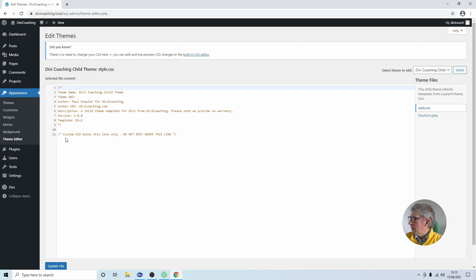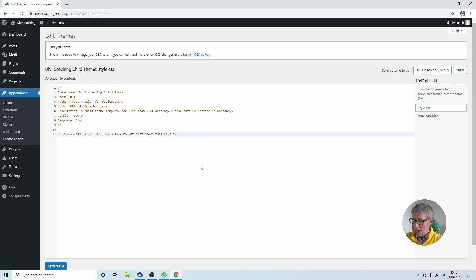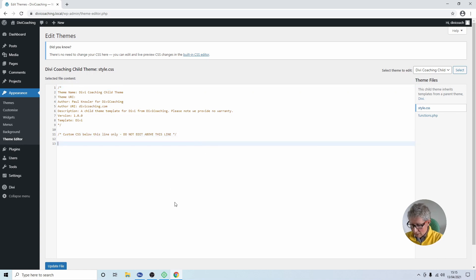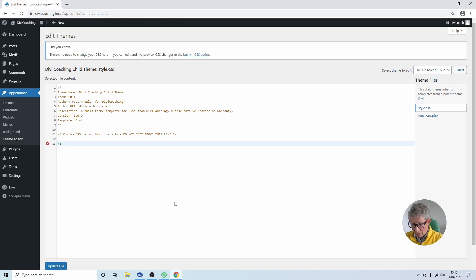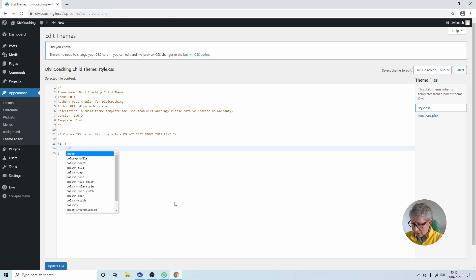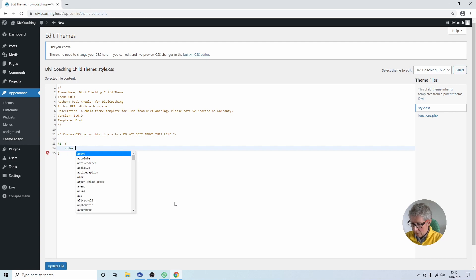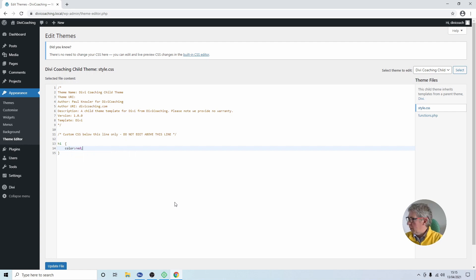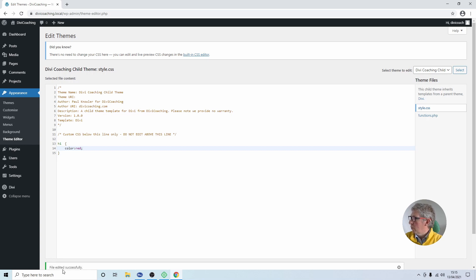So you'll see here there's a line that says custom CSS below this line only, do not edit above this line and that literally means what it says. So underneath here we're going to add an H1 tag because we're targeting H1 with our CSS, some curly braces and we're going to say colour red and that's the extent of the CSS. So we have a single CSS instruction. We're now going to hit update file.